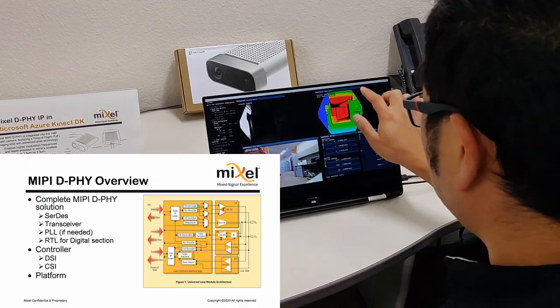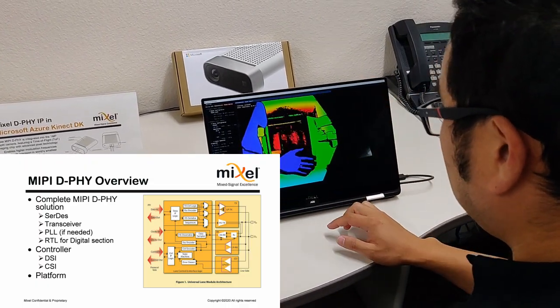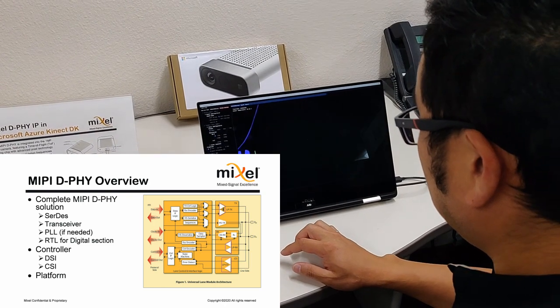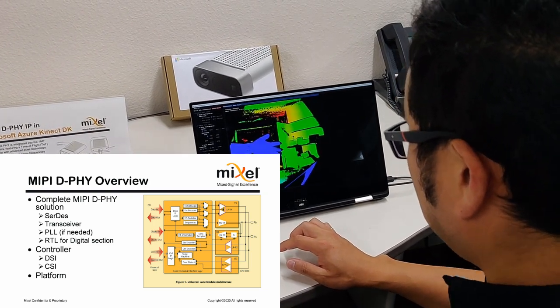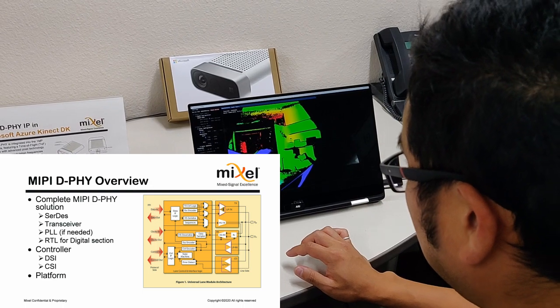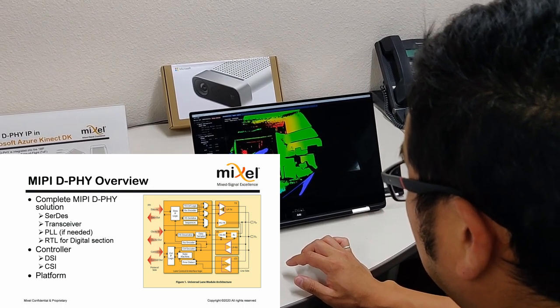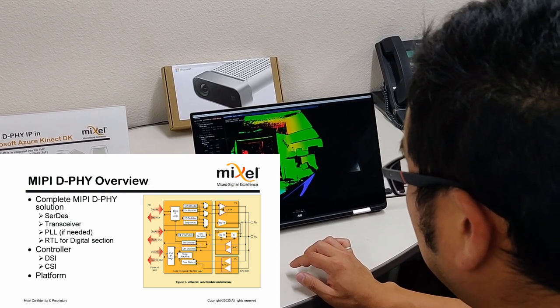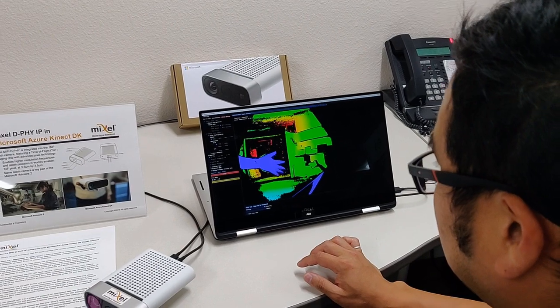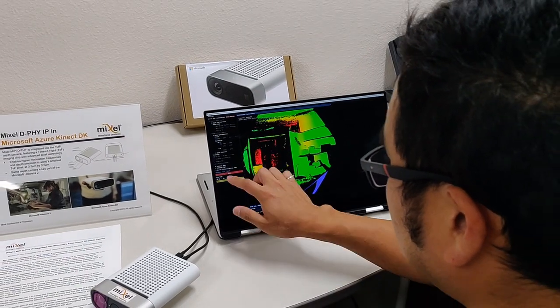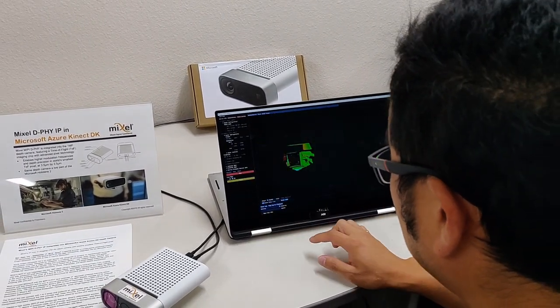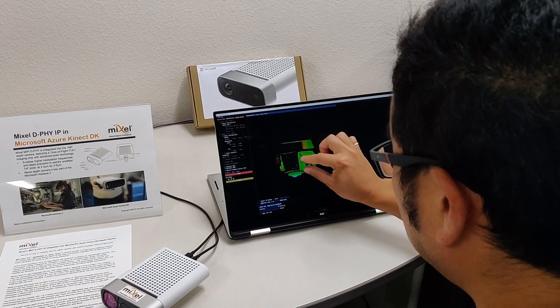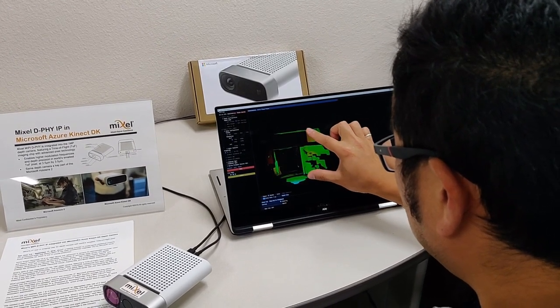To enable this LiDAR camera, Mixel provided Microsoft with our DeFi CSI2-TX IP. This IP was provided as a completely integrated solution, with a controller coming from Northwest Logic, a Rambus company. This IP runs at 1.5 gigabits per second per lane, with an aggregate data rate of 6 gigabits per second with 4 data lanes.